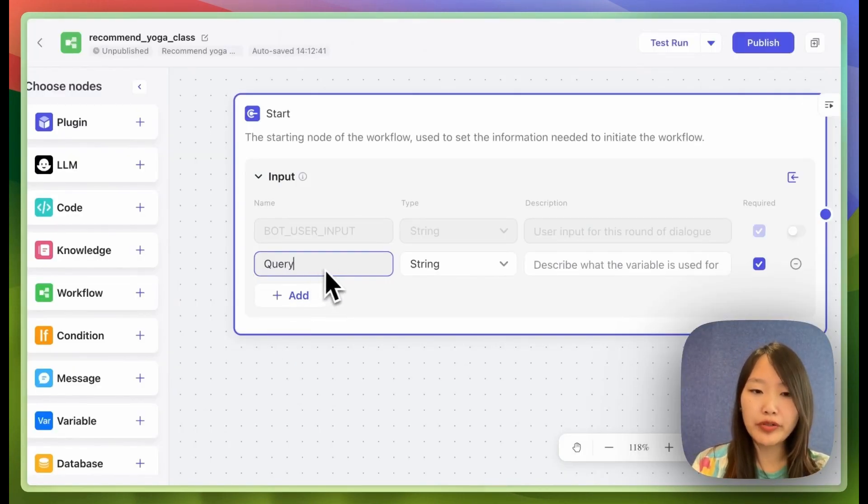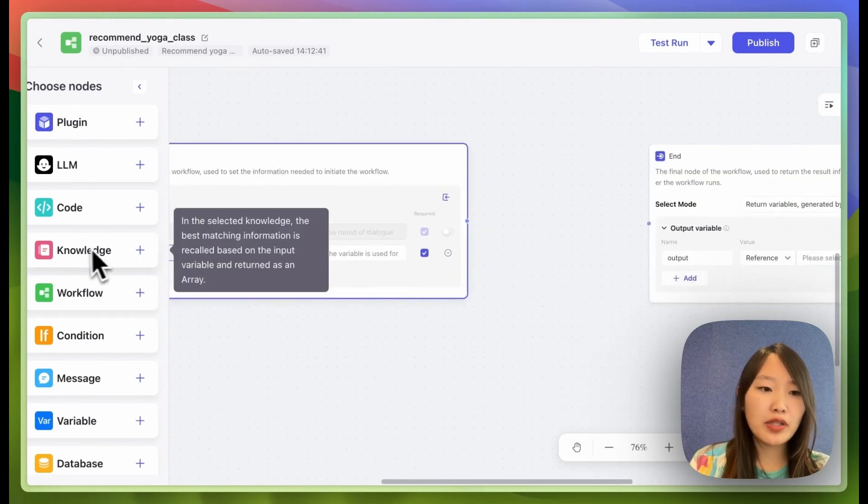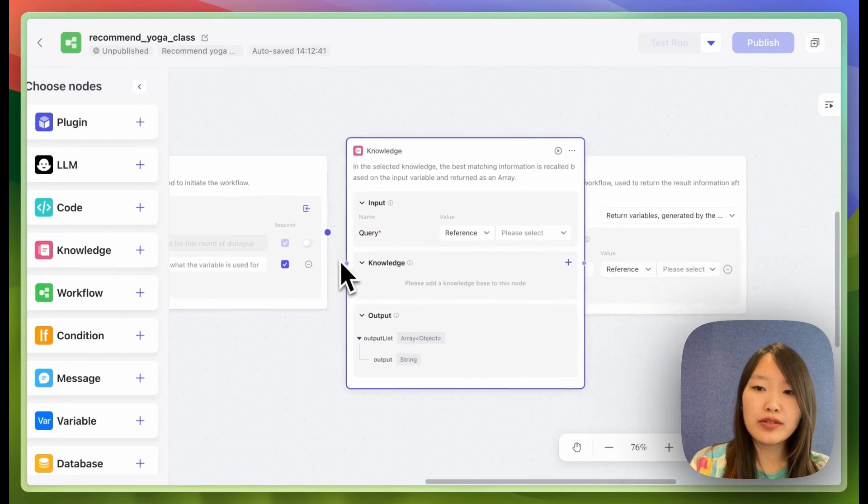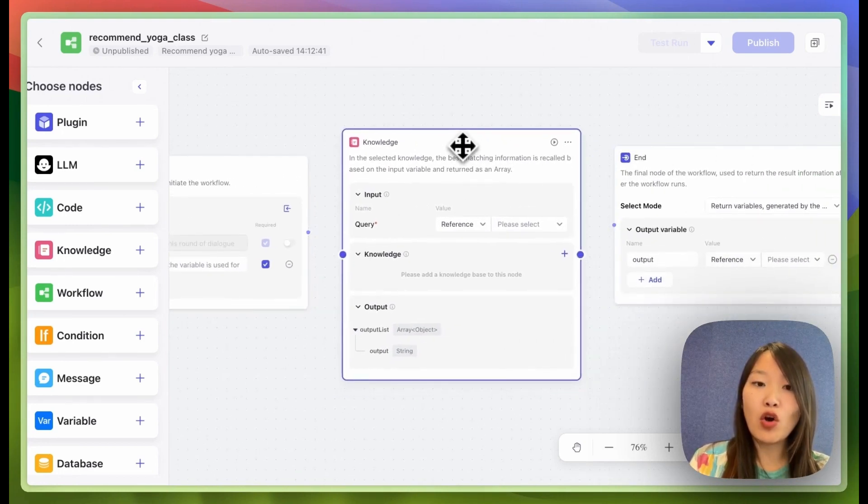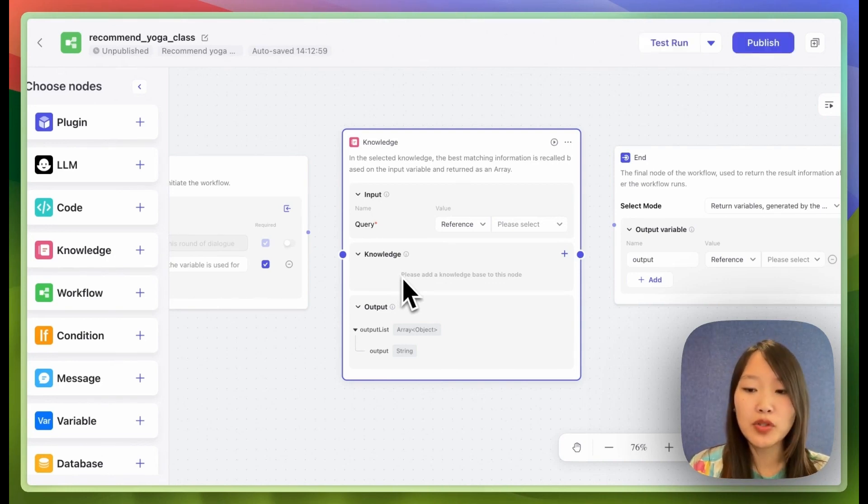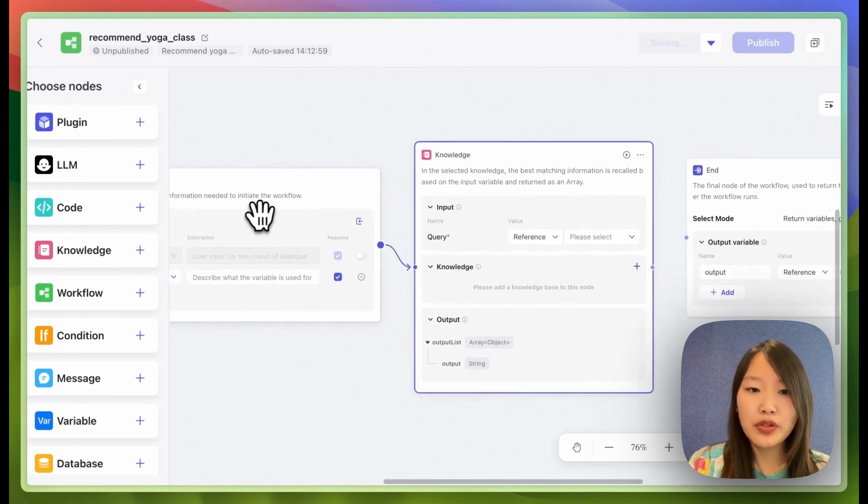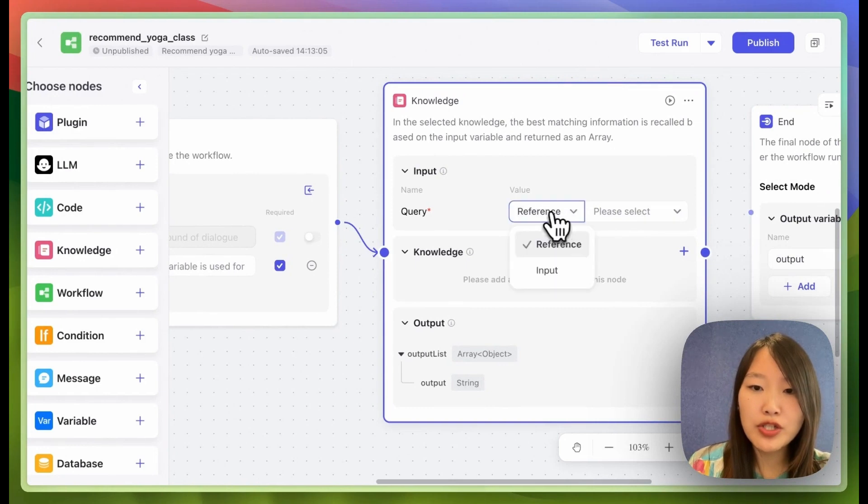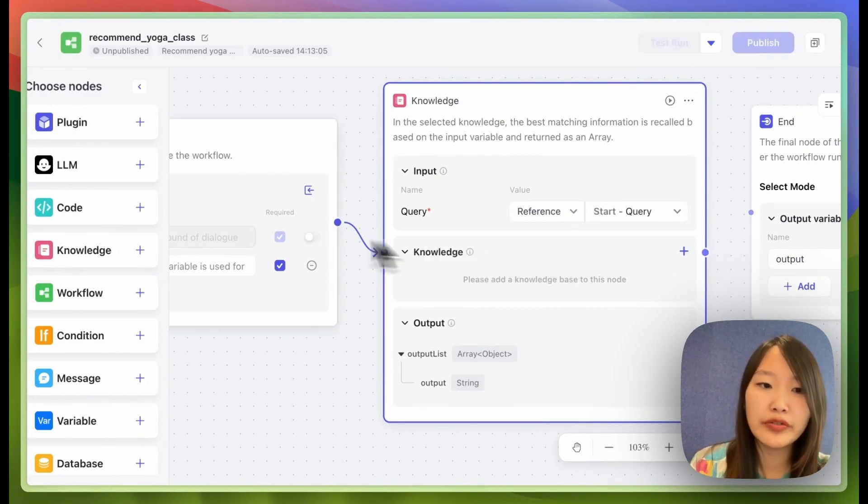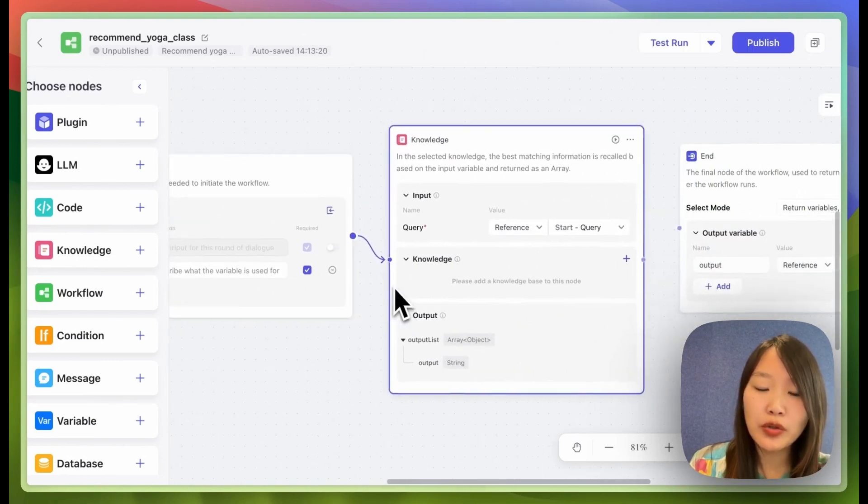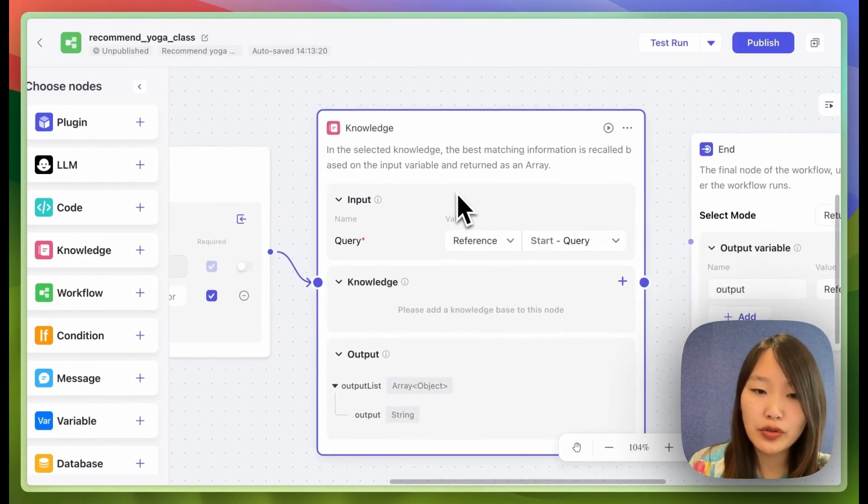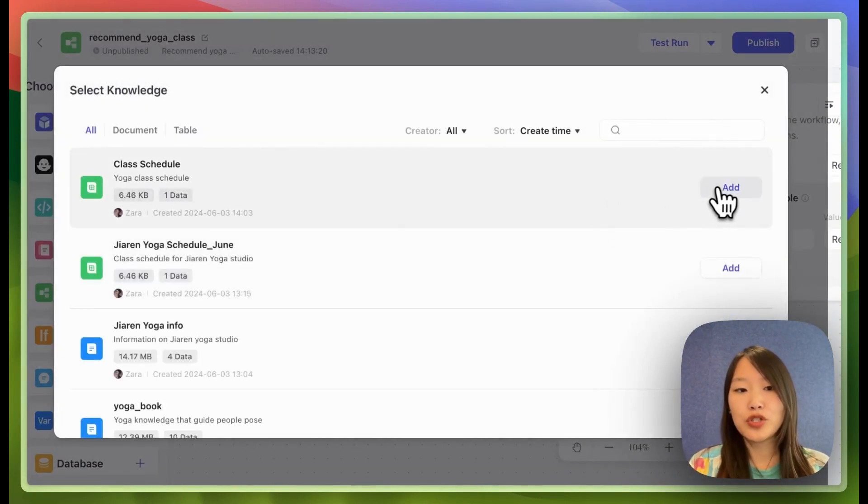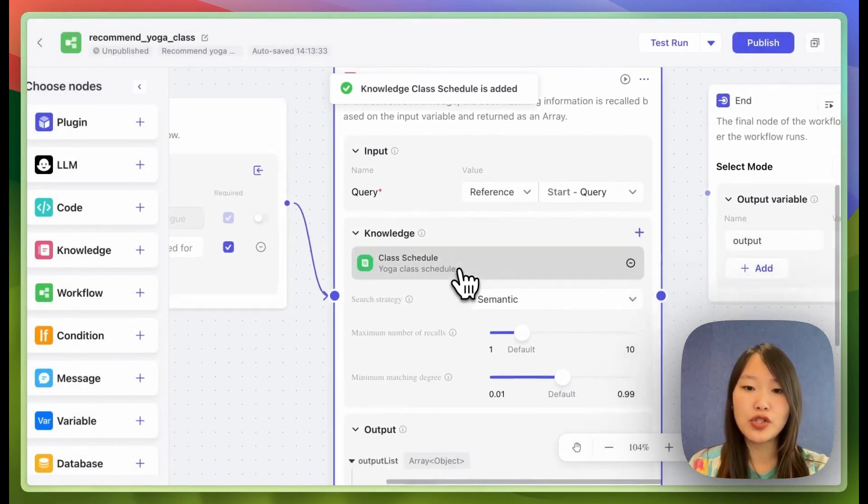And then I'm going to add knowledge as a node. So what I want to do with this workflow is it's always going to consult my knowledge, my sheet to recommend appropriate courses for the user. So I'm going to connect this input node to my knowledge node. And then in the input for the knowledge node, I'll just select reference the query node in my previous node. So whatever the user input in the start node will be transferred to the knowledge node as an input. And then I'm going to add my class schedule sheet as a knowledge to this knowledge node.